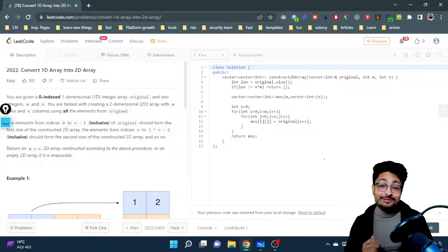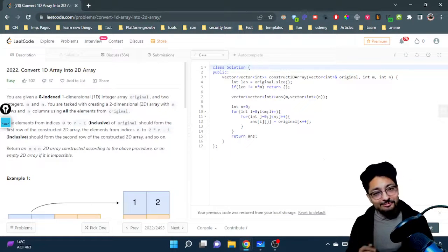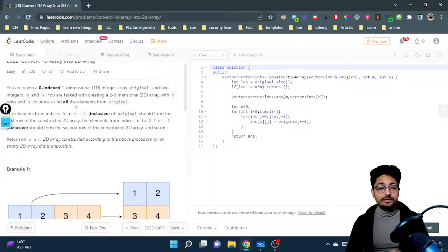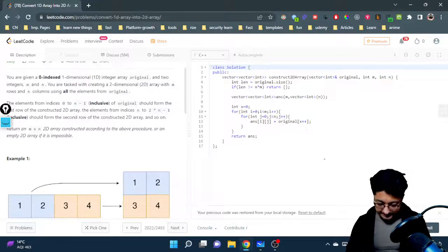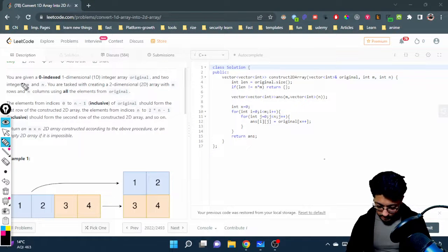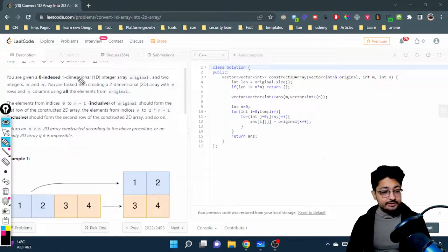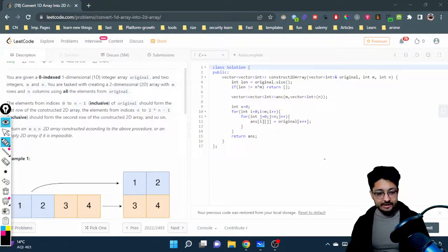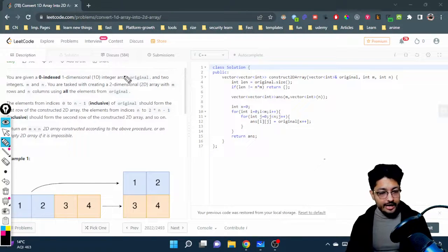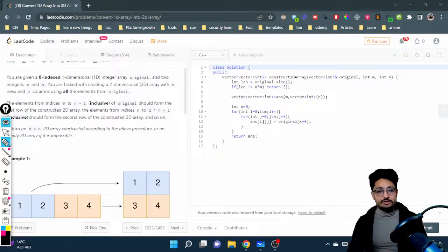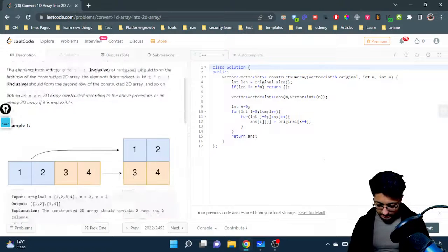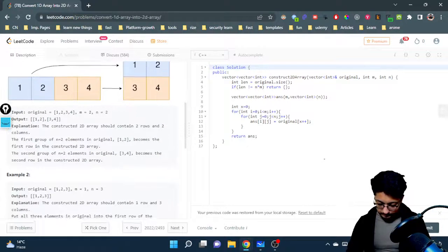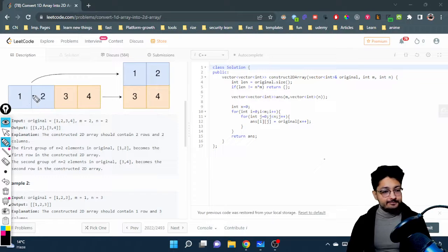In this video, let us talk about an easy problem from LeetCode. The problem is to convert a 1D array into a 2D array. Let us go over the problem statement first. You are given a zero-indexed one-dimensional integer array, as you can see here, and this is the complete 1D array that you have.